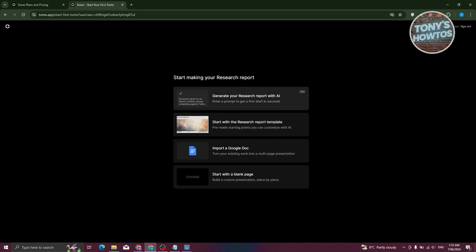If you have the Pro plan, you can leverage the AI assistant to generate your report — just enter your prompts and it will automatically design and generate content for you, which is really neat. But since we're on the Basic plan, let's click 'Start with Research Report Template'.